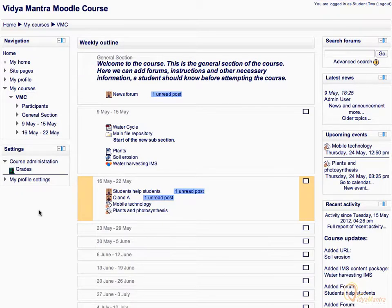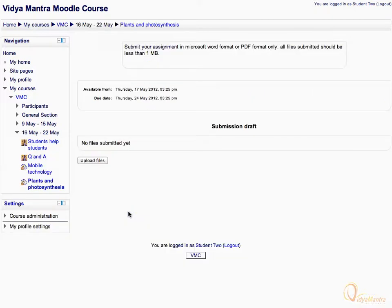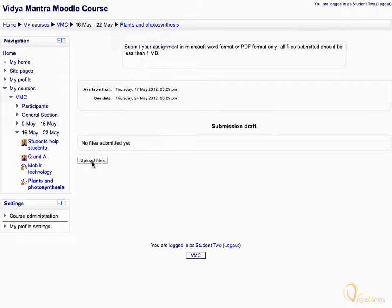Click on the activity Plants and Photosynthesis. Then click on Upload Files link to upload your assignment files.